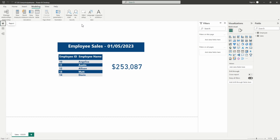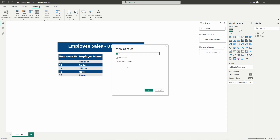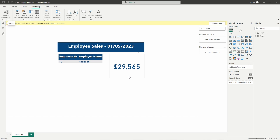Now we need to validate and see if this does in fact restrict the data to the specific user who is viewing it. Let's go ahead and select view as — in order to test this out correctly here in the desktop, we select dynamic security and then other user. I'm going to type in my email address and test this first to see if it works the way we expect. If it does, when I hit okay we should only see my name, my employee ID, and the sales attached to my name for January 5th. And here we can see it is just showing my name, my employee ID, and the sales is reduced significantly.